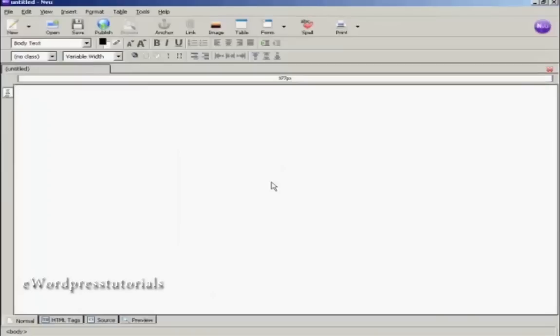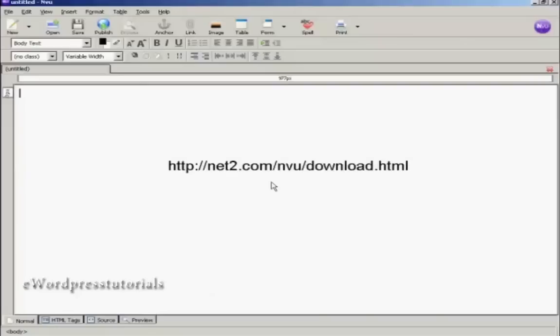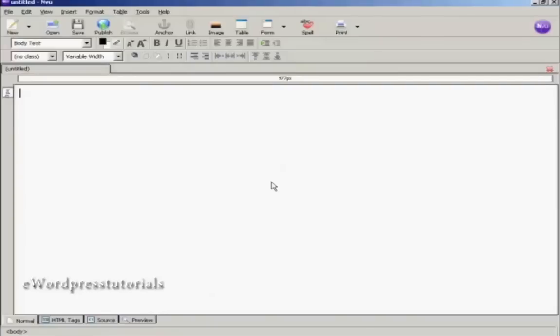I'm going to use a software program called NVue for this demonstration. This is a free HTML editor which you can download from this website here. This is going to be a very simple HTML page, and in order to keep the information all together and constrained, I'm going to create a table to put it into.